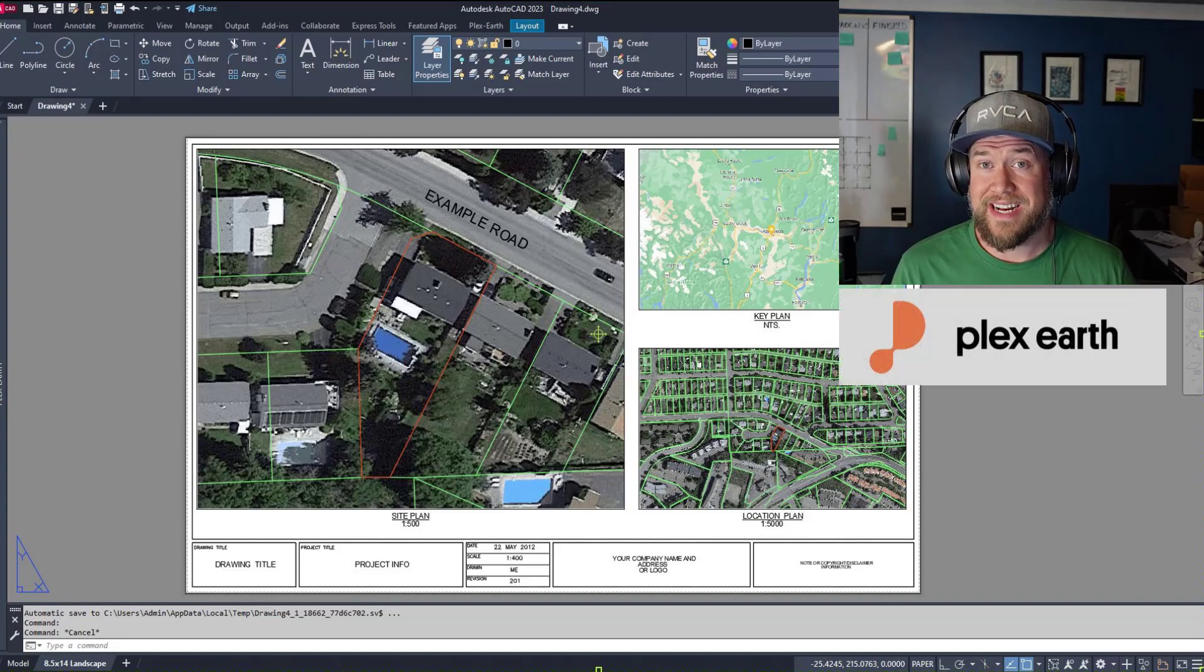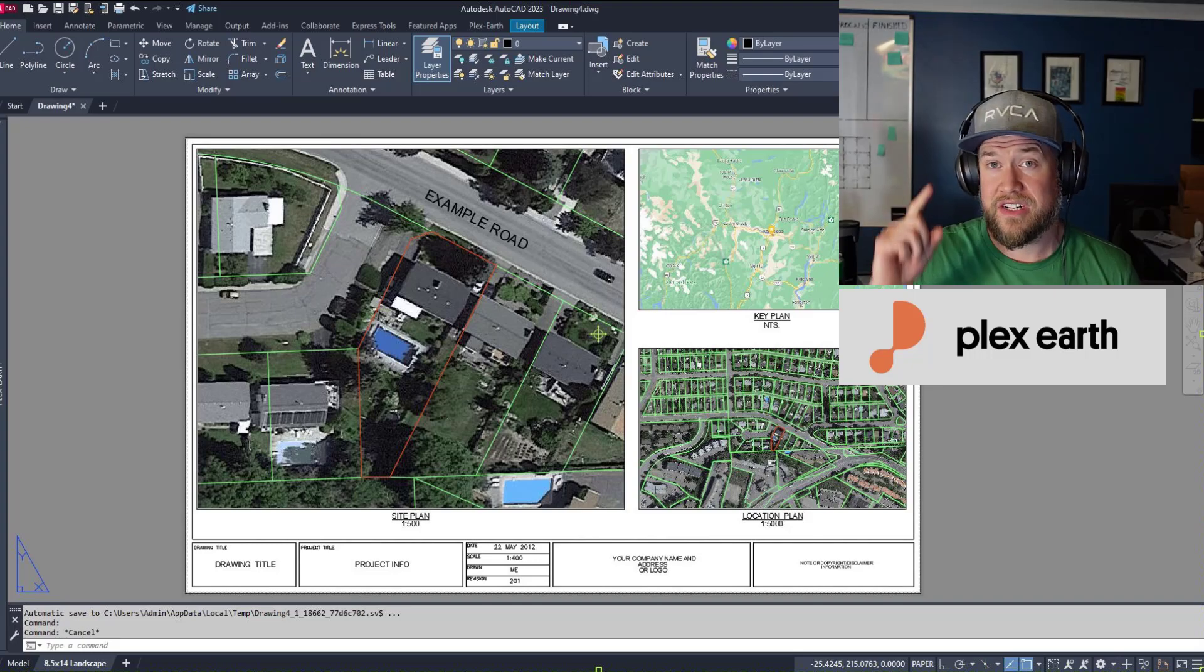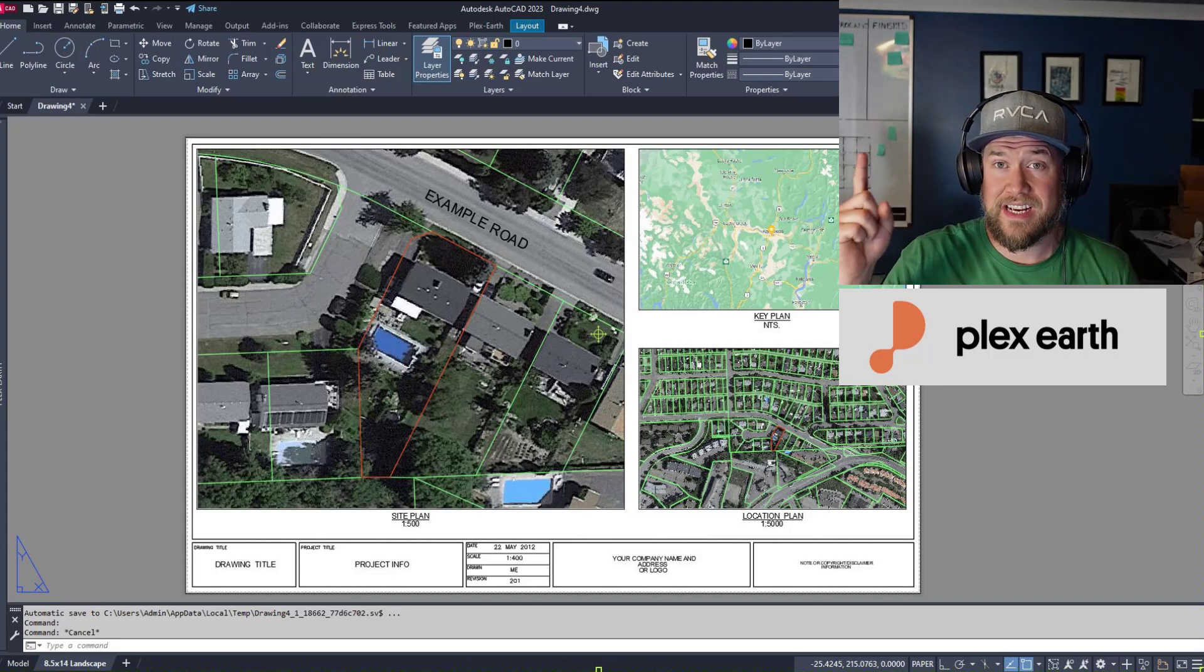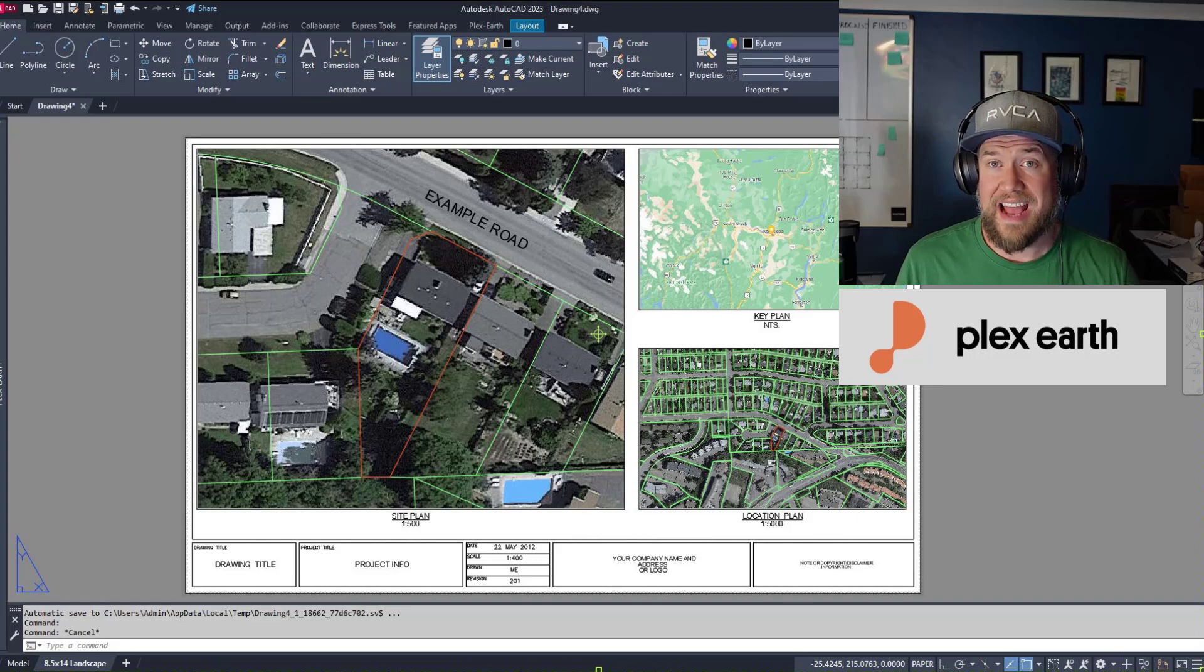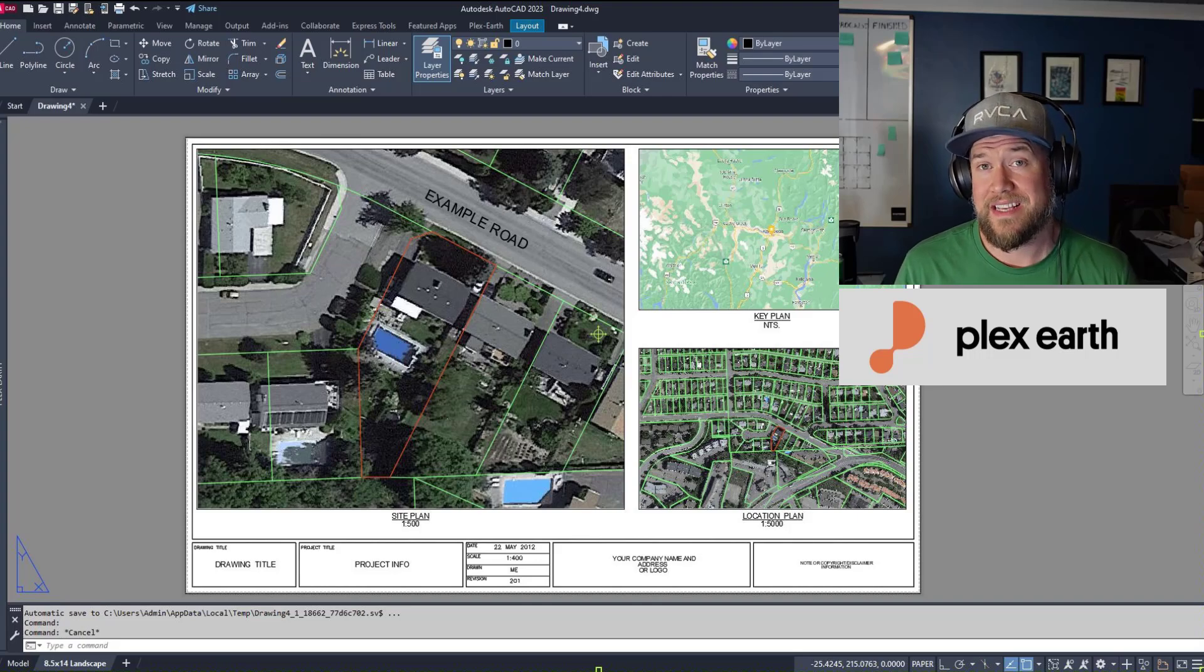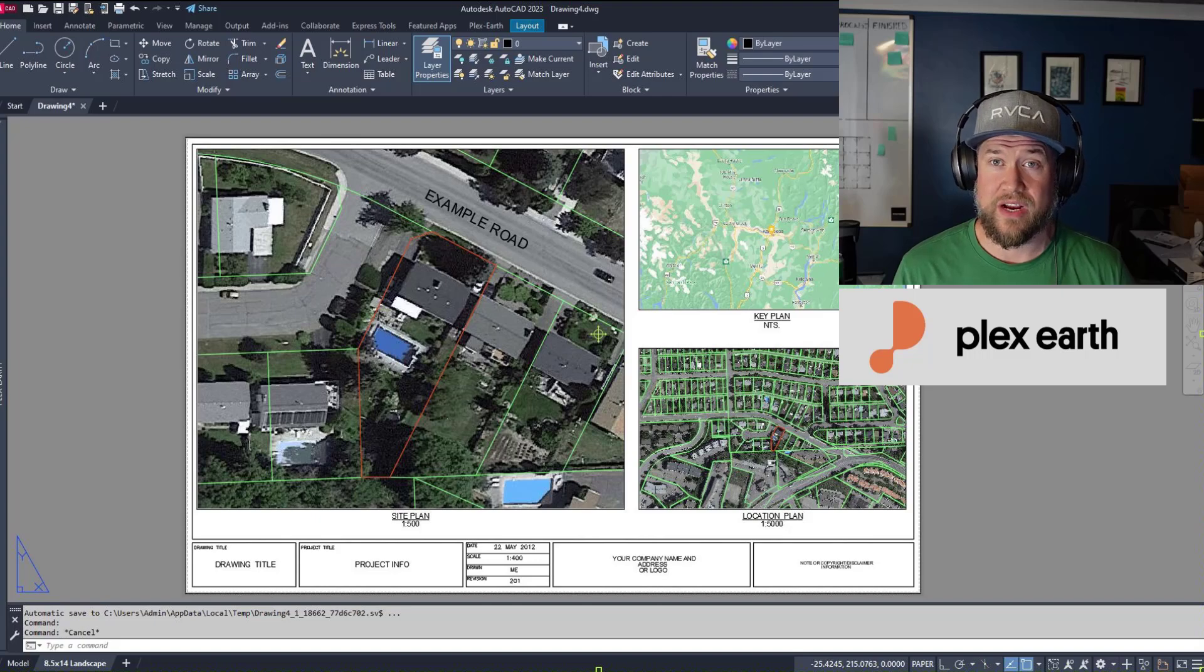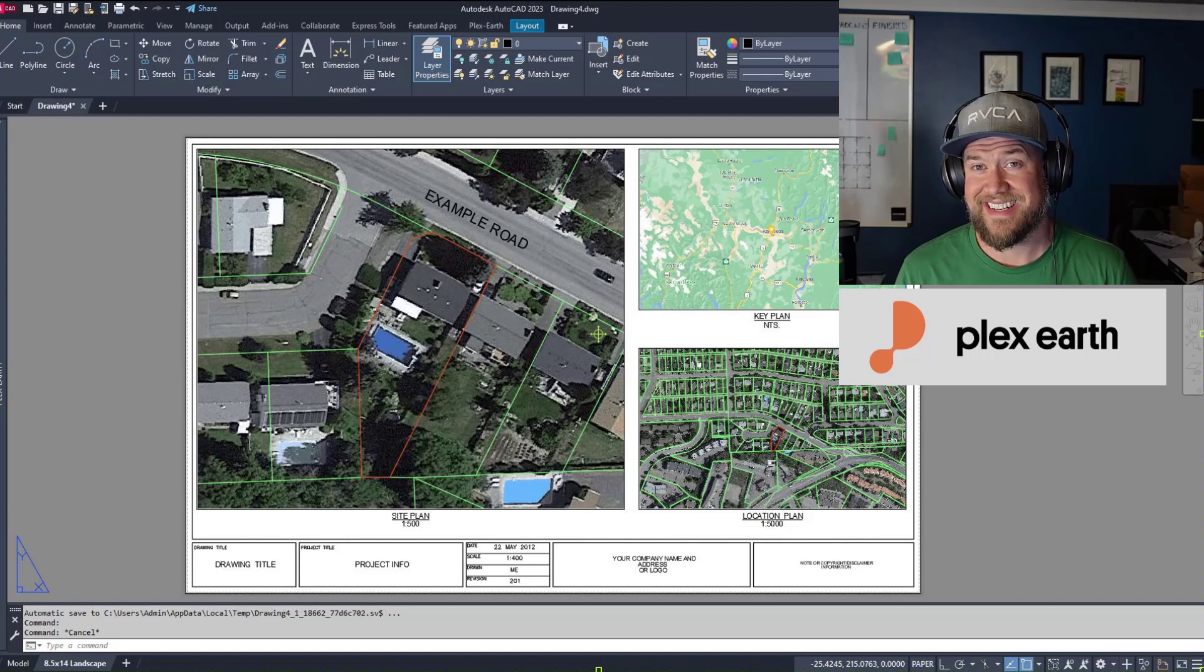Before we jump in, I want to thank Plex Earth for sponsoring today's video. If you guys haven't checked them out already, you can check them out at the link up above and down below. Their add-in lets you add imagery, contours, and more to AutoCAD, as well as integrate it with Google Earth. We'll touch on that a little later. Let's jump right into today's video.